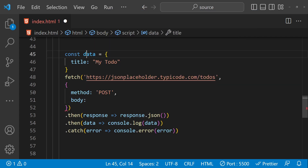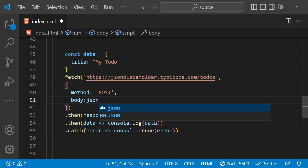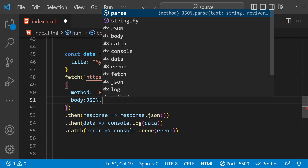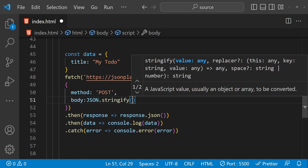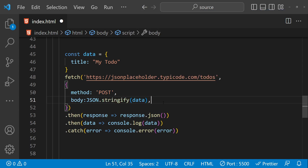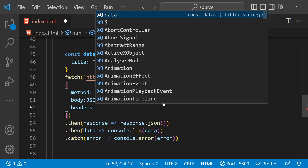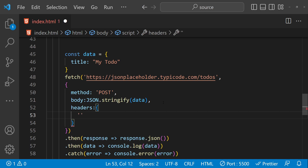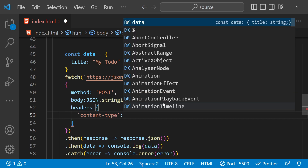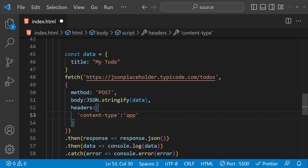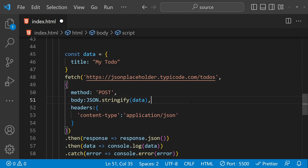Then we have to provide the body — for the body we pass this data object for the POST request, but we have to convert it into a JSON string, which is done by calling JSON.stringify and passing in the data as an argument. Then we have to provide the headers, which is another object where we provide the content-type with the value application/json.